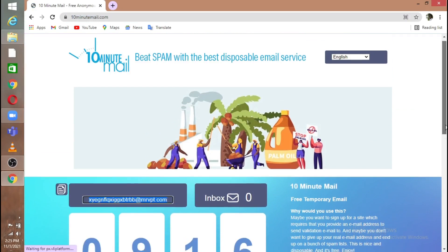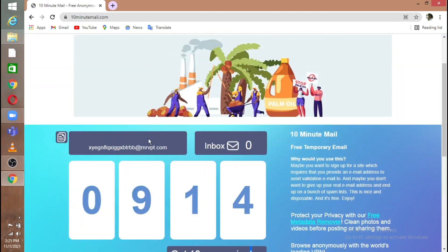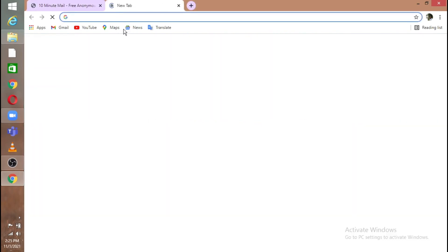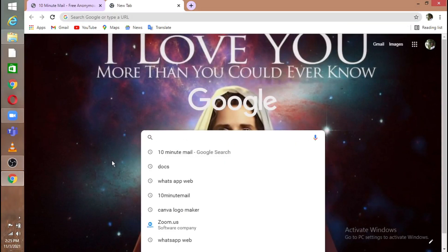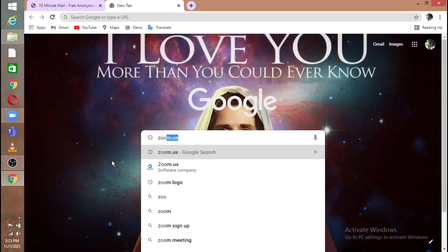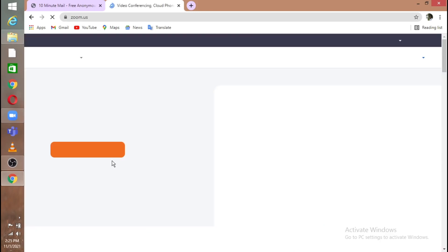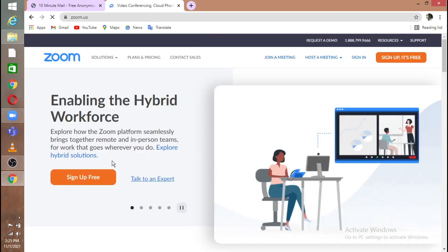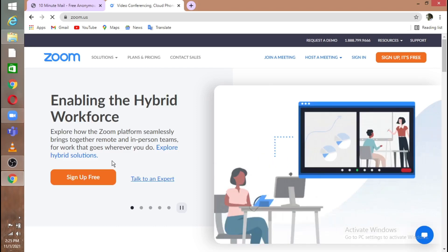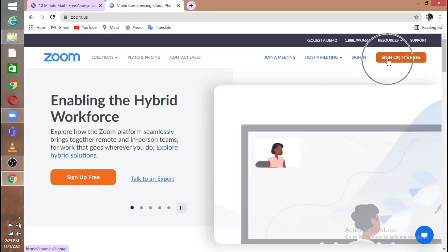Copy this Gmail and open a new tab and search for zoom.us. When you're in zoom.us, you will see 'Sign Up, It's Free' in the right corner.